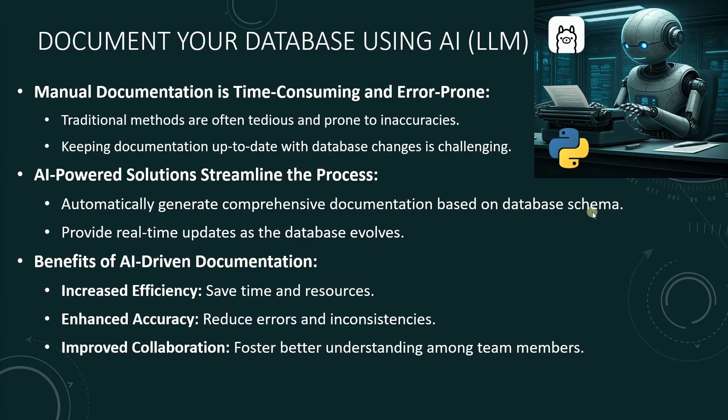We'll use an open source LLM via Ollama. If you need to set up Ollama, please watch the setup video. I'll leave the link below.